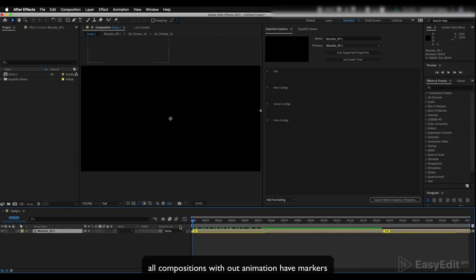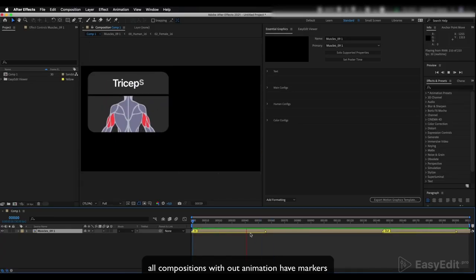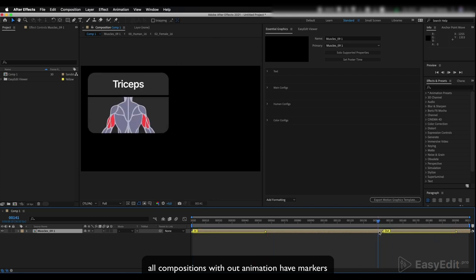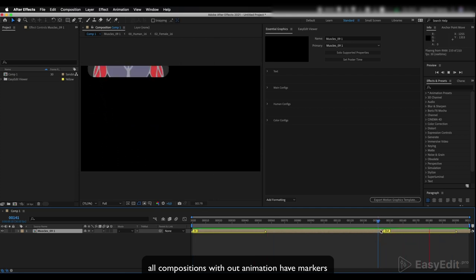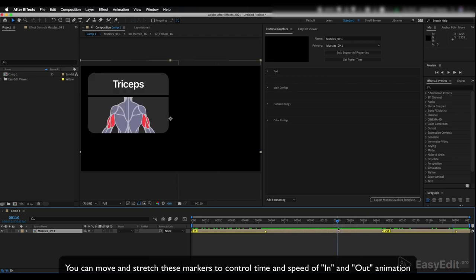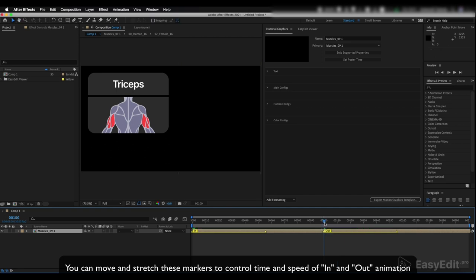All compositions without animation have markers. You can move and stretch these markers to control time and speed of in and out animation.